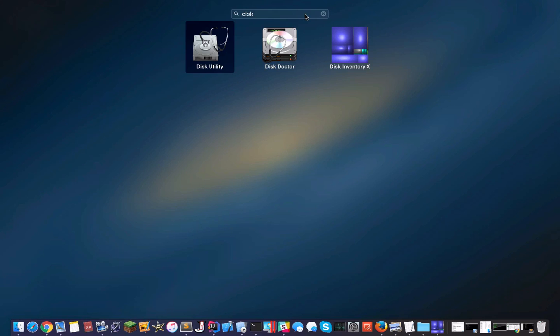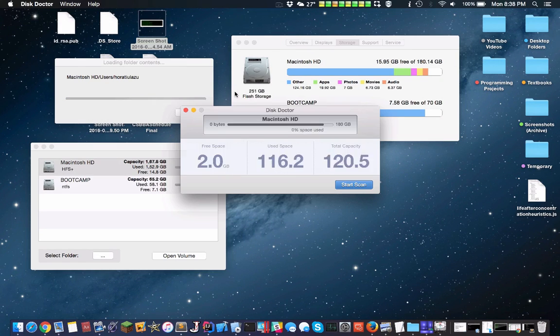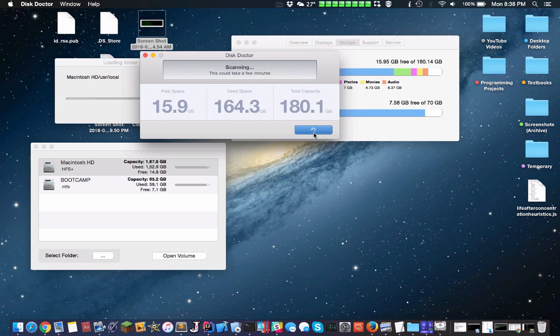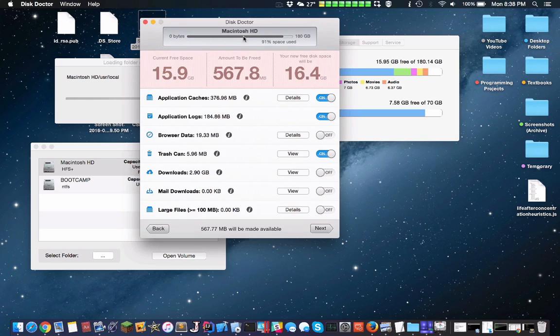While that loads, let's take a quick look at Disk Doctor. This is really nice, very simple interface. How much free space do you have, used space, total capacity. It scans through your disk.